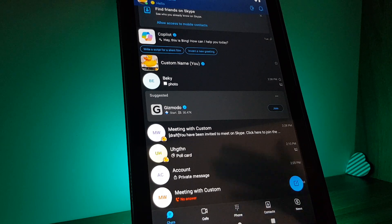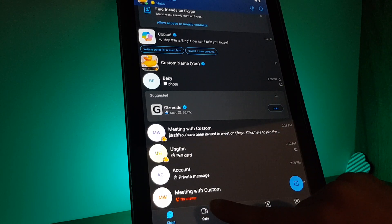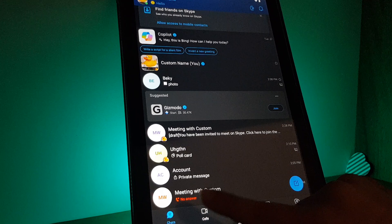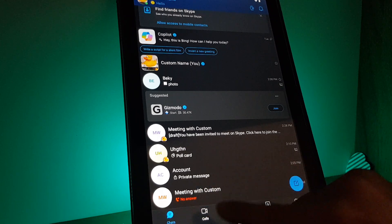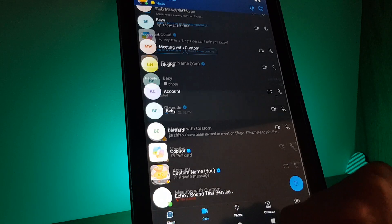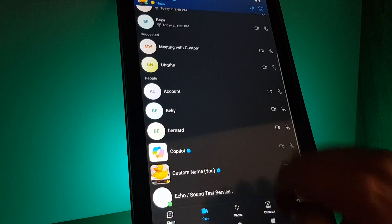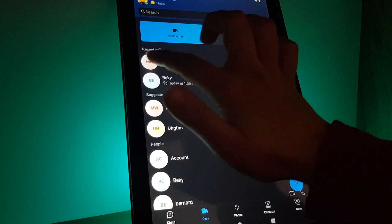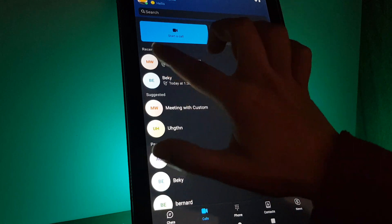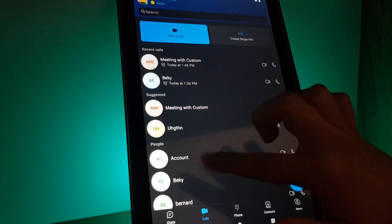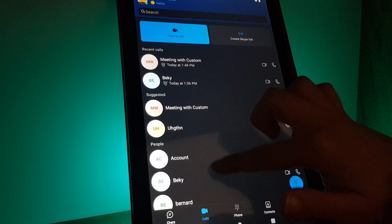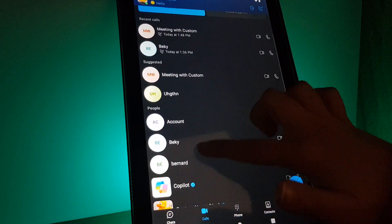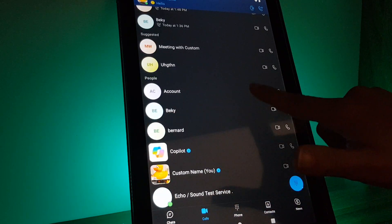So you open the app and then you will have to tap on the second icon here on the bottom, calls. On the top you will see your recent calls, then some suggested calls, and all those people in your contact on the bottom.